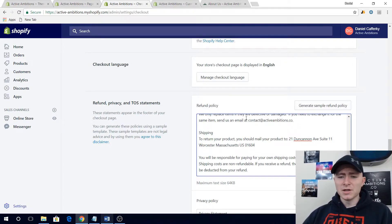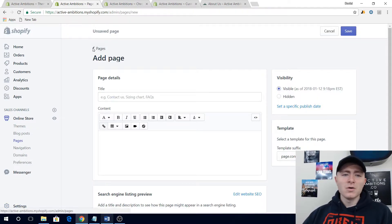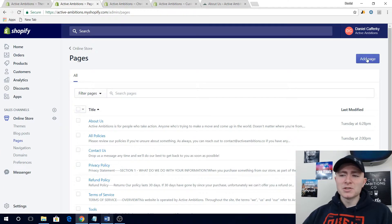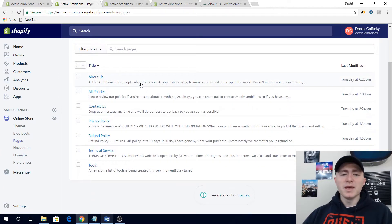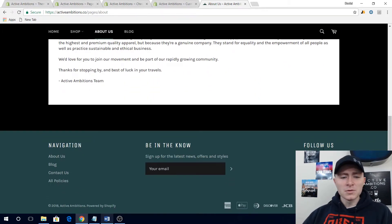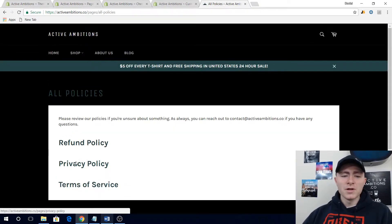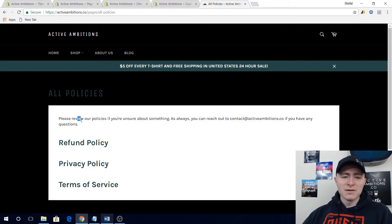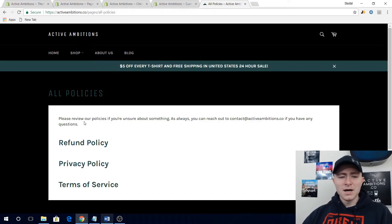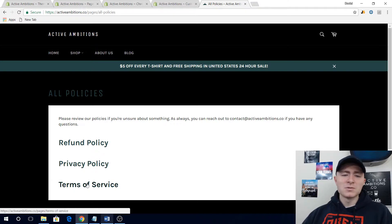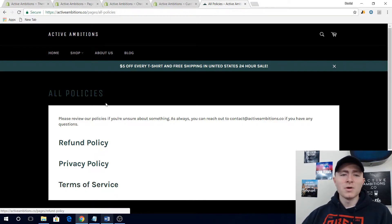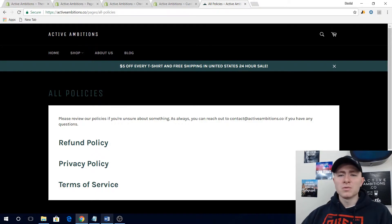After you generate your policies, go back to Pages and add a page like before — copy-paste the privacy policy, refund policy, and terms of service. Then put them down in your footer menu. For me, I didn't want a ton of links so I just made an All Policies page and linked my refund, privacy, and terms of service from there, with a little statement: if you're unsure or have questions, review our policies or feel free to contact us at this email. Having all the policies in one spot keeps your footer menu from getting cluttered — though it's up to you how you want to do it.